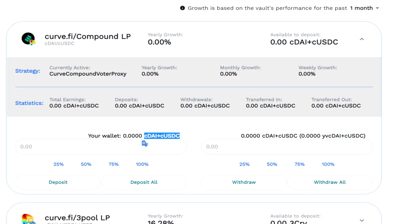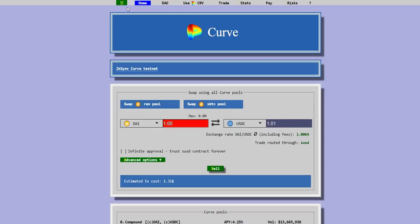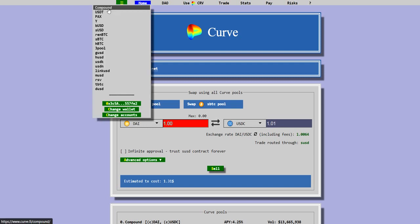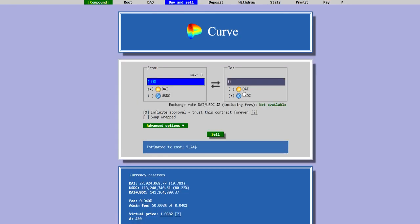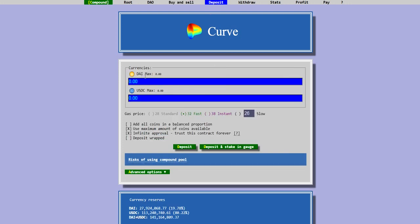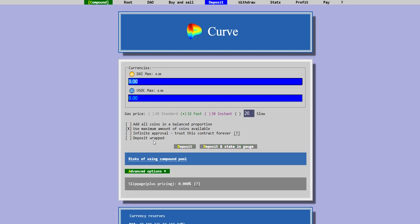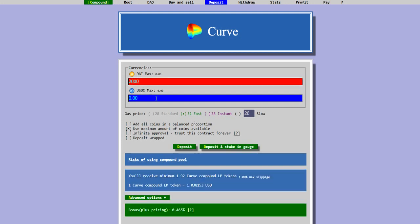Let's go over to Curve Finance and see what that entails. So we're here at Curve Finance and we go up to the top and we see there's a new one here called Compound — click there. Now this is the buy and sell; you can trade between DAI and USDC here. Go to deposit and now it's asking you how much you want to put in. So here you would put in the amount that you would like, whatever that amount is. You can add all coins in a balanced proportion — if you click this, then you need to put the same amount in both. Let's say maybe 2,000 or whatever — I don't have 2,000 in my wallet and I don't have my wallet actually connected.